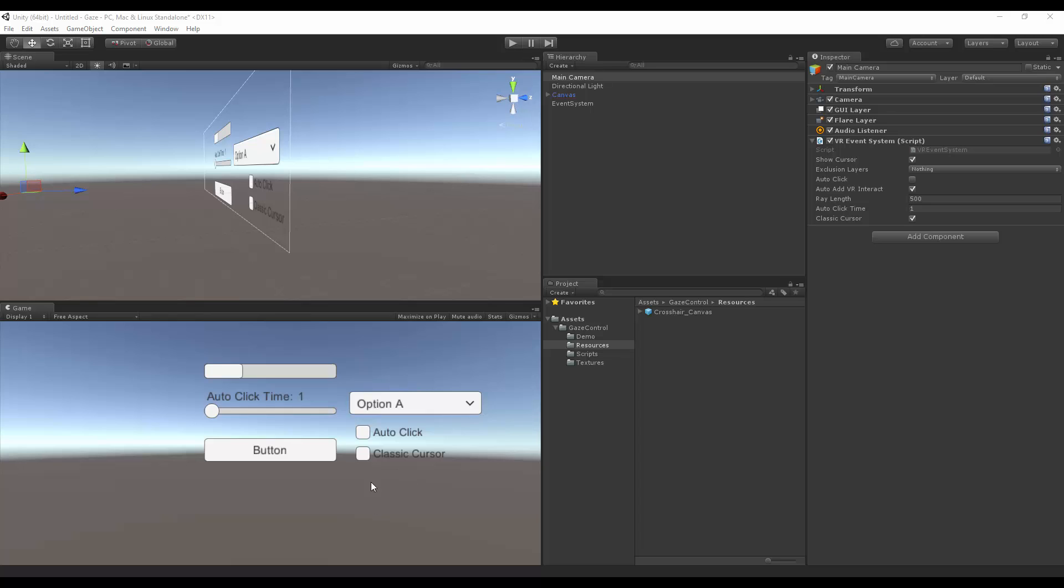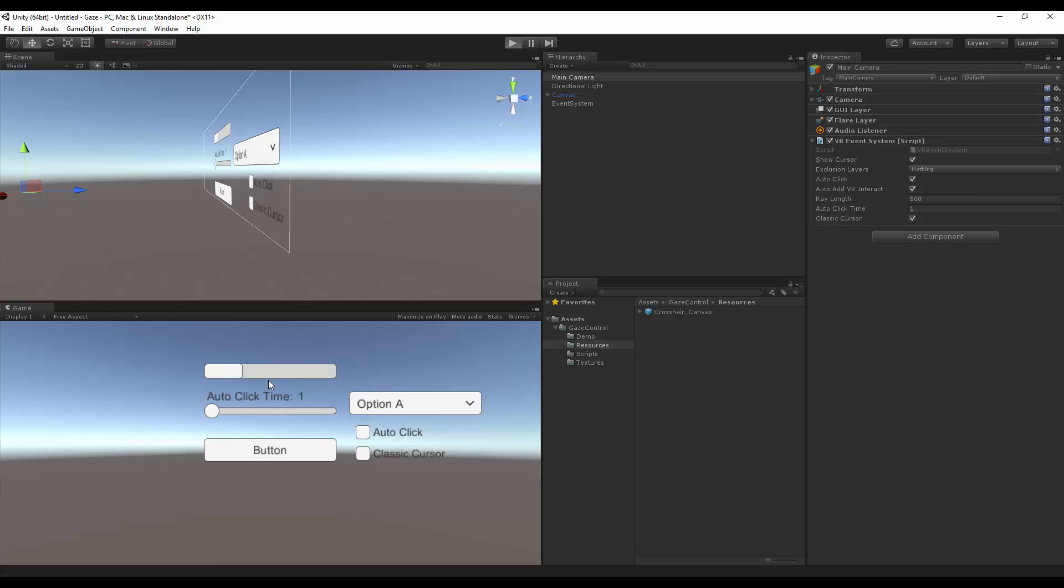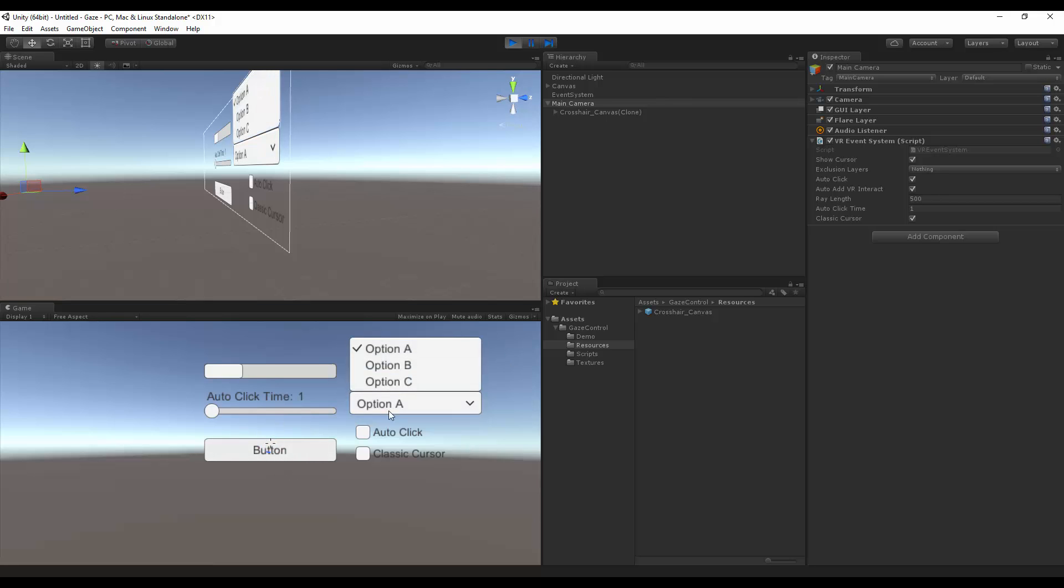To look around and have the auto click, we can enable it right here. So we do want auto click on. And now you'll see that we do have the circle going around. And now I can still see my cursor, so I can do both.